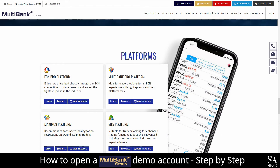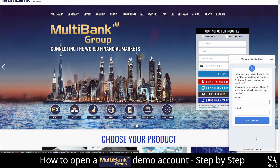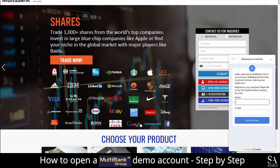Platforms available on live accounts feature the ECN Pro, Multibank Pro, Maximus and MetaTrader platforms, and are supported on WebTrader, iOS, Windows and Mobile. If you ever require any assistance while on their website, you can click on the live chat button at the bottom right of the main homepage. Submit your name and email address and a customer support representative will then get back to you.